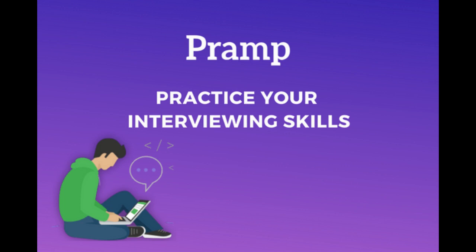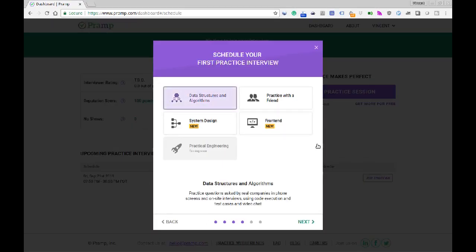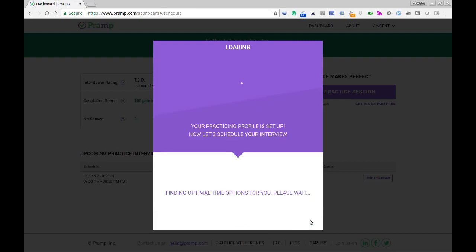This video is brought to you by Pramp. Pramp is a free online service that allows you to prepare for your upcoming technical interviews. The nice thing about Pramp is that it allows you to practice like you play.